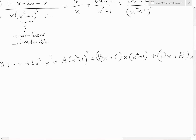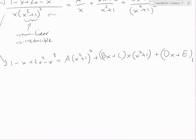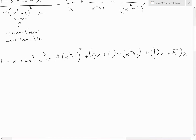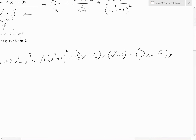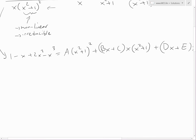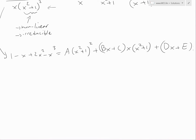To solve this, we could pick a value for x, but the only value that cancels everything is x equals 0. Instead, we'll expand everything out and set up equations by matching coefficients to 1, negative 1, and so on.